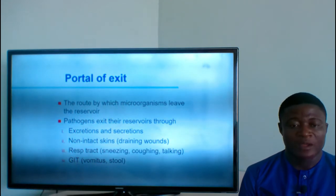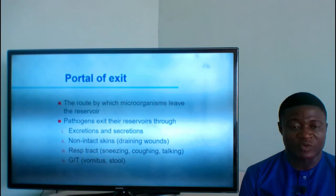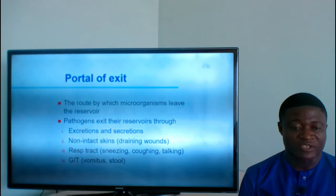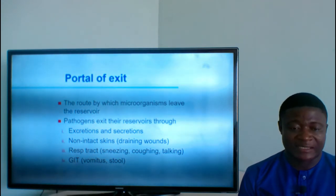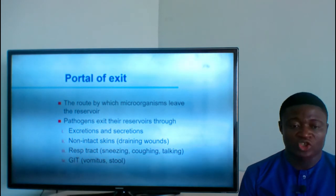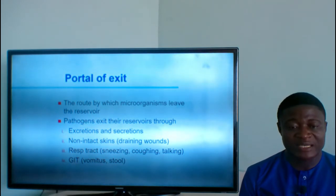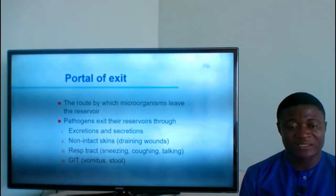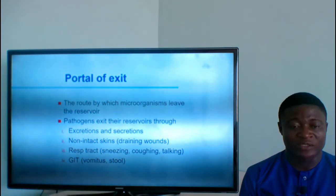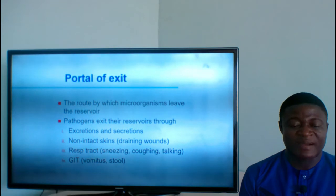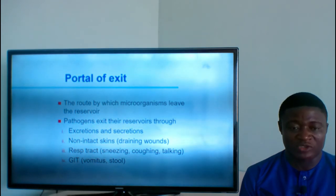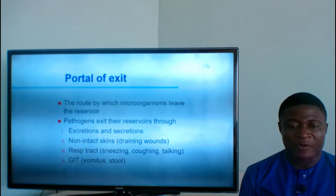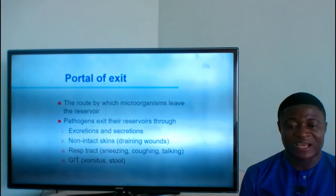Portal of exit is the route by which microorganisms leave the reservoir. Pathogens exit their reservoirs through excretions and secretions, non-intact skin, respiratory tract, and the GIT through vomiting and stooling. The portal of exit is the means by which a microorganism leaves its source or reservoir in order to gain access to another individual.